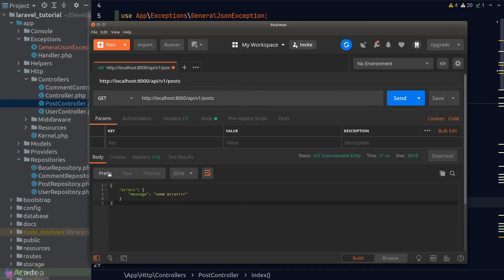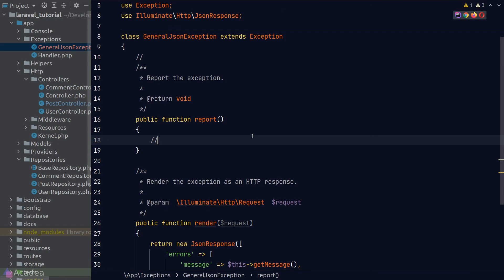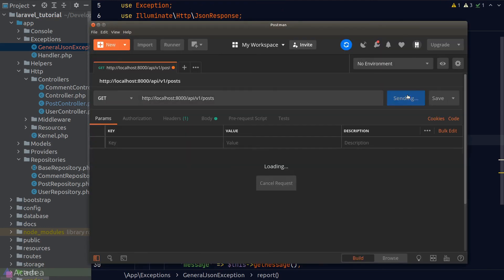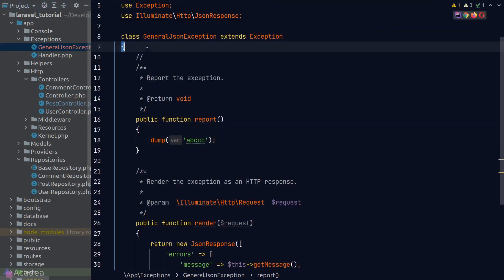Now let's talk about the report method. As mentioned, the report method is responsible for reporting the exception — we can put in anything here, for example logging the error to a file or sending an email to the system admin. The report method runs before the render method. If I dump a string in the report method and go back to Postman, we see our string displayed before the JSON string.